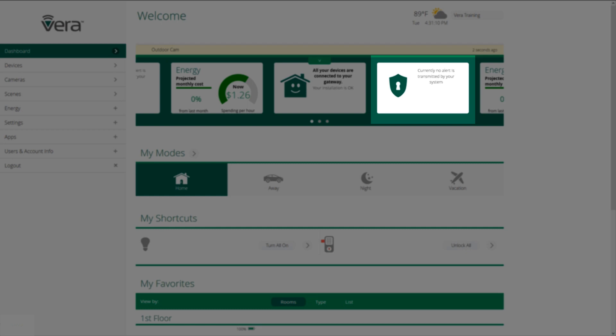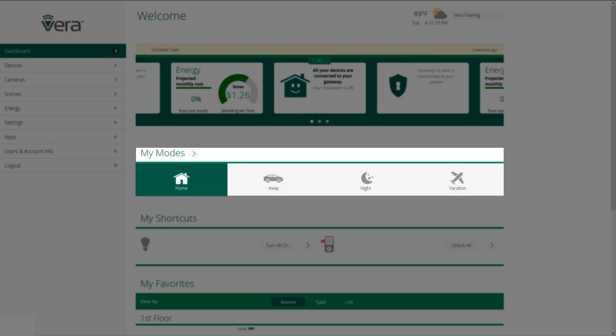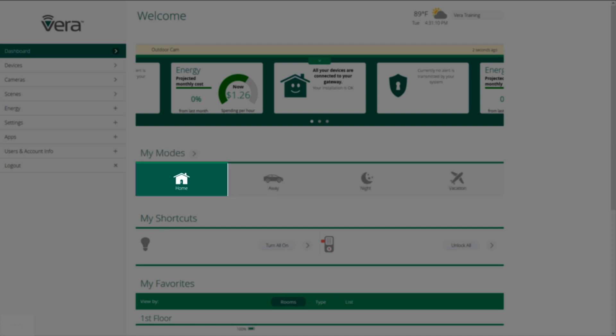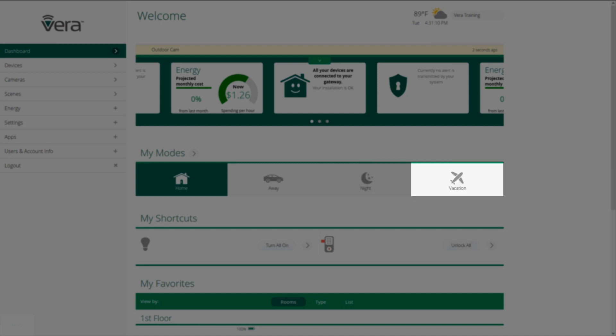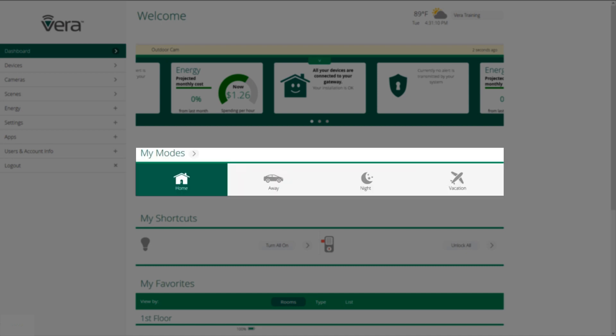In the middle are the modes. And we're going to do a whole other video on the modes. But the modes allow you to set up your house into a particular way or mode by just pressing home, away, night, or vacation. And it sets up lots of devices automatically.